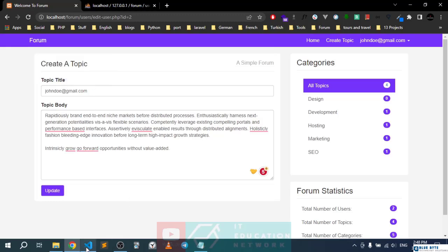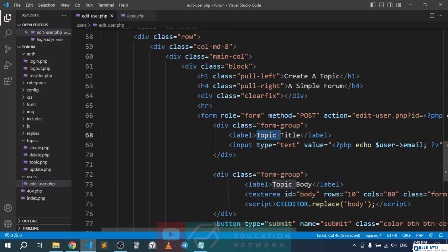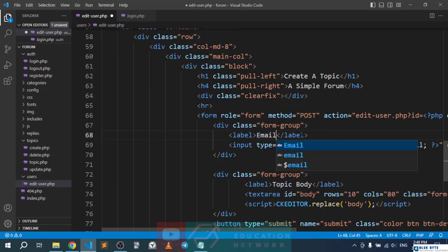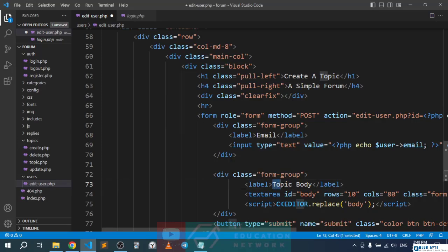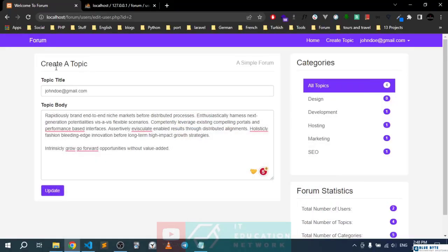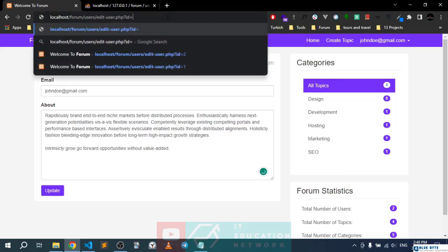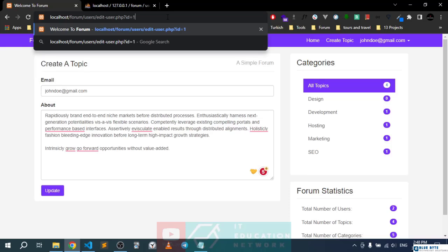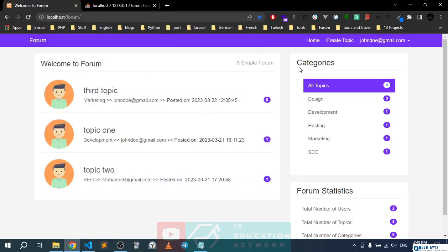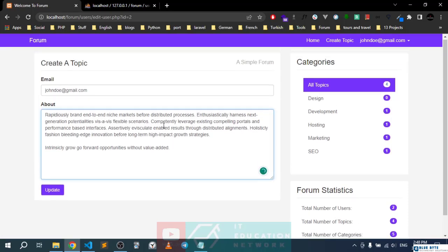This should be 'email' and this should be 'about'. Save, let's refresh — alright, that's fine. Now let's try going to ID 1, which would let us update data for another user. As you can see, we're getting back to the index page. This is working perfectly.